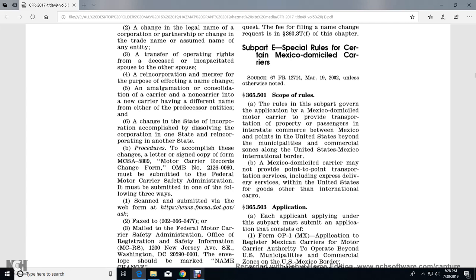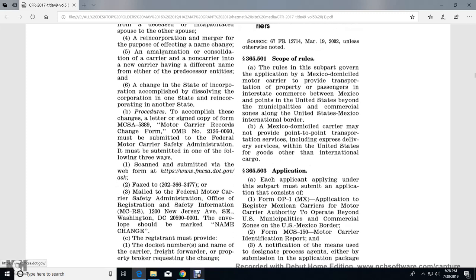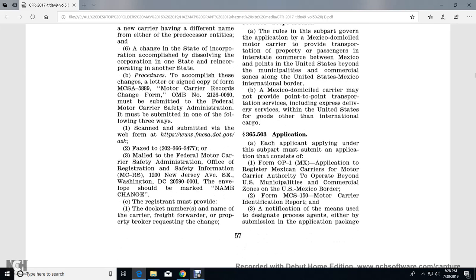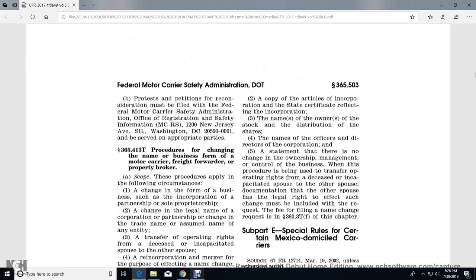The procedure is accomplished by a letter signed with a copy of the MCSA-5889 Motor Carrier Records Change Form, OMB number 2126-0060. This must be submitted to the Federal Motor Carrier Safety Administration in one of three ways: scanned and submitted via web form, via fax, or by mail to the FMCSA Office of Registration Safety Information, 1200 New Jersey Avenue Southeast, Washington DC. The envelope should be marked 'Name Change Registration.'